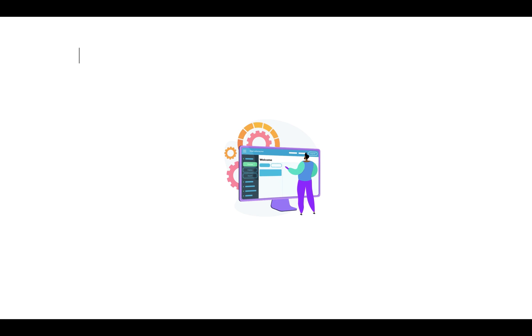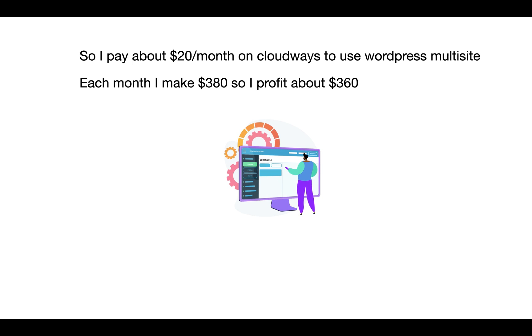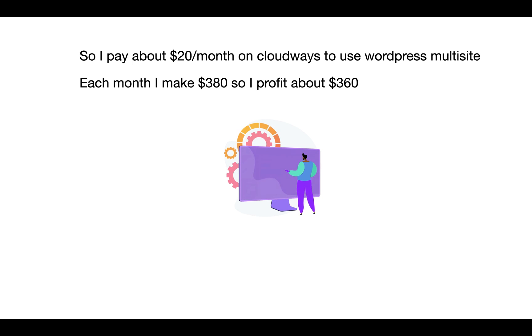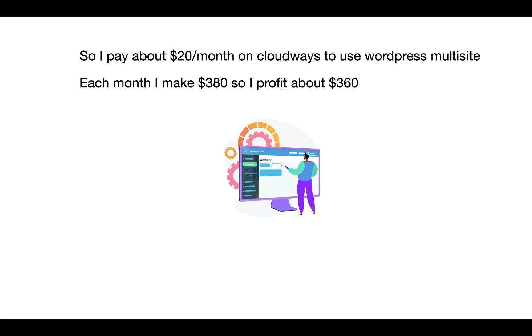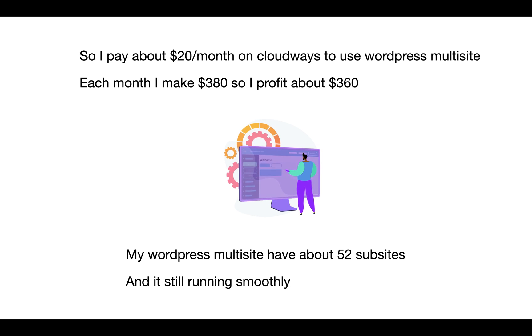So I pay about $20 a month on Cloudways to use a WordPress multisite. So each month I make about $380, so I profit about $360. My WordPress multisite has about 52 subsites and it's still running smoothly.